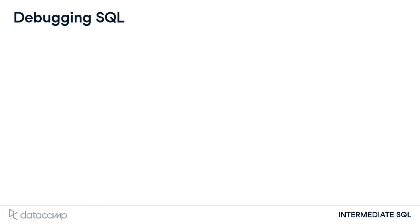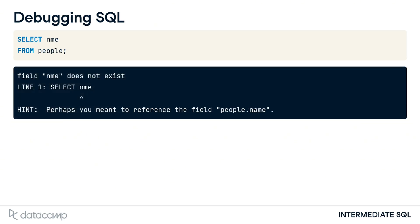Before you begin working with more advanced queries, it's useful to know more about debugging SQL code and how to read the error messages. Some messages are extremely helpful, pinpointing and even suggesting a solution for the error, as this message does when we misspell the name field we'd like to select.